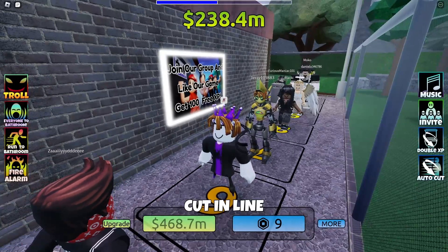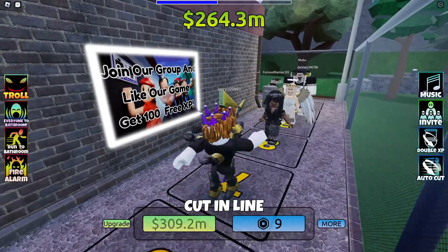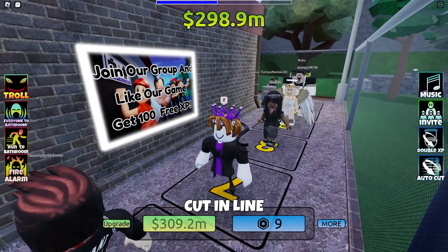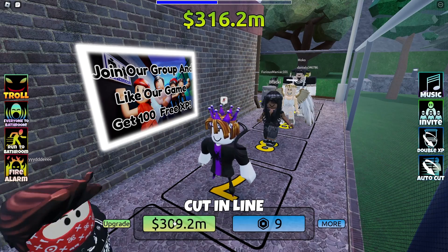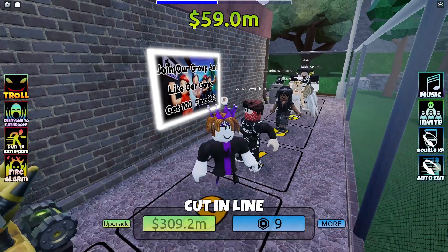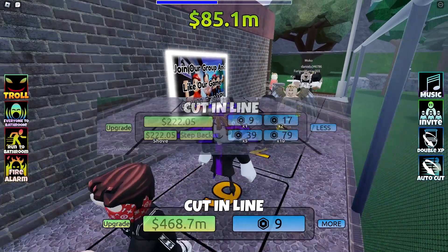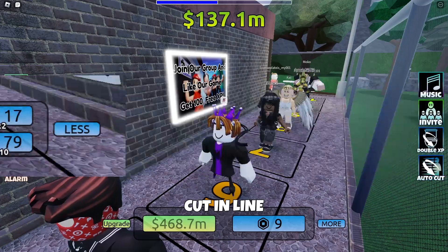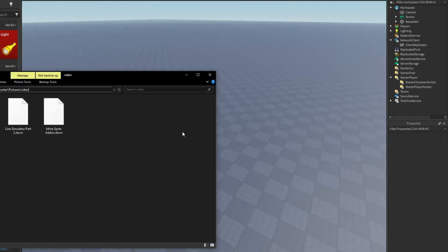Hello fellow developers, welcome back to the Line Simulator series. In today's episode we'll be talking about how to add the more options feature. Let's jump straight in. First, I'm gonna start off by inserting episode 2's RBXM file.